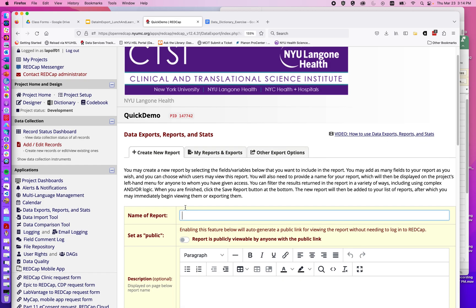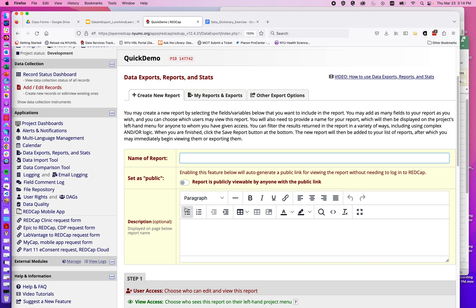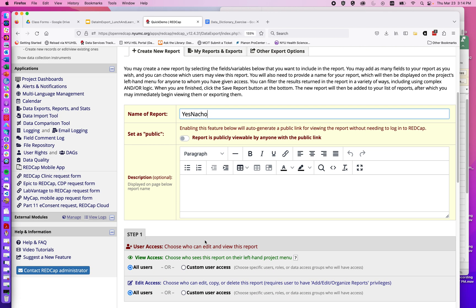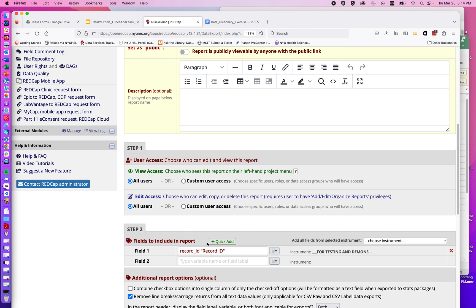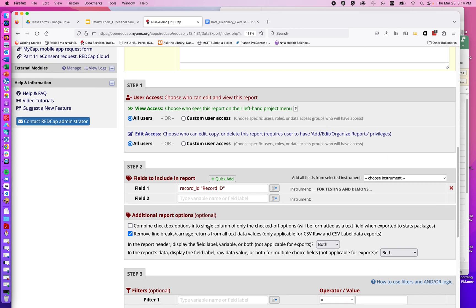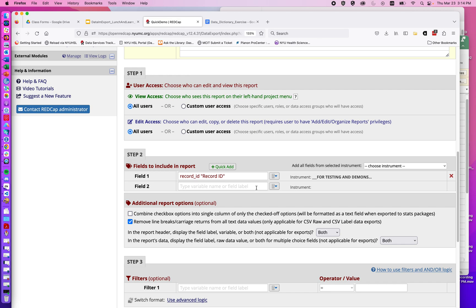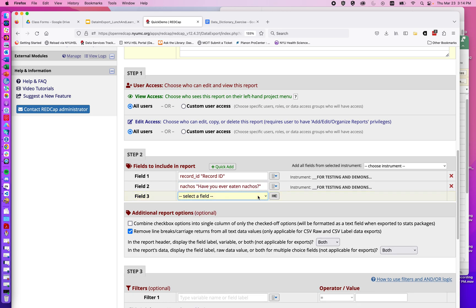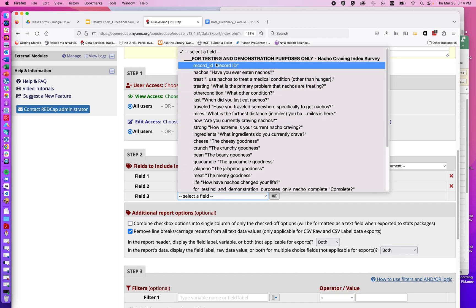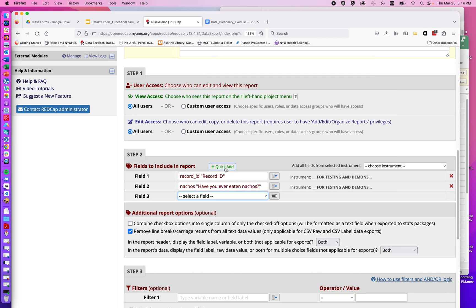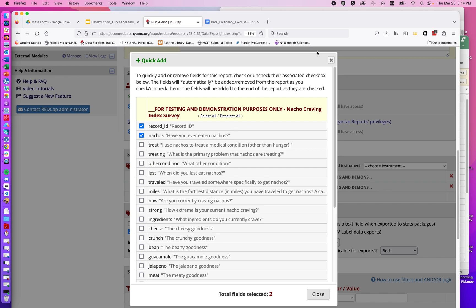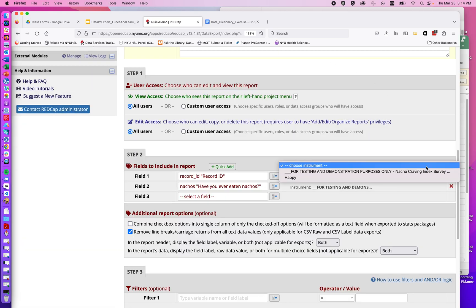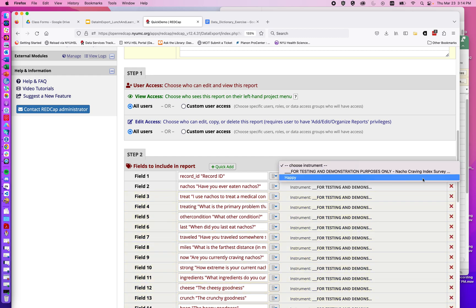If I click on 'Create New Report', perhaps I want only people who've eaten nachos, so I'll name it 'Yes Nacho'. I could give a description if I wanted, as well as limit who can see the report within my project. Here we can see options to add specific fields — I could start typing in individual items, switch to a toggle and choose fields from a drop-down menu, check off different options, or choose an entire instrument to get all of the data in one go.